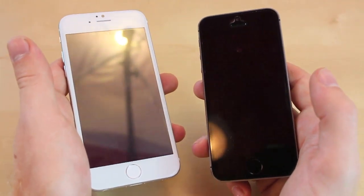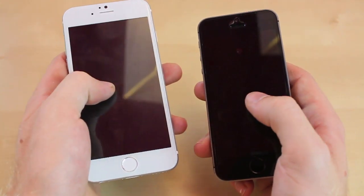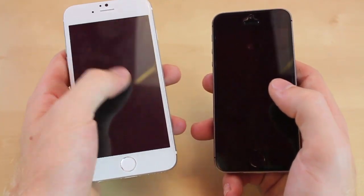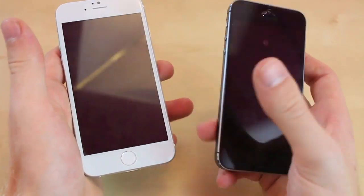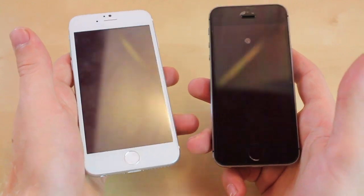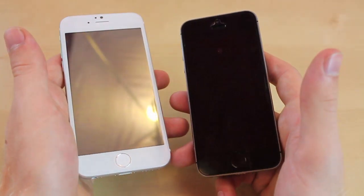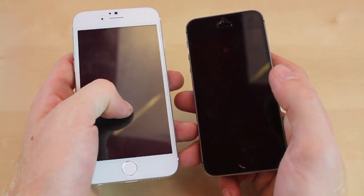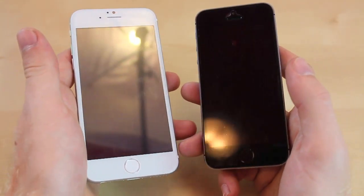With the difference in real estate, you can really tell how much more screen you're going to have. This is going to be great — you can do more on apps, you don't have to scroll down as much, you can fit more on the screen, which results in better productivity and a better viewing experience.